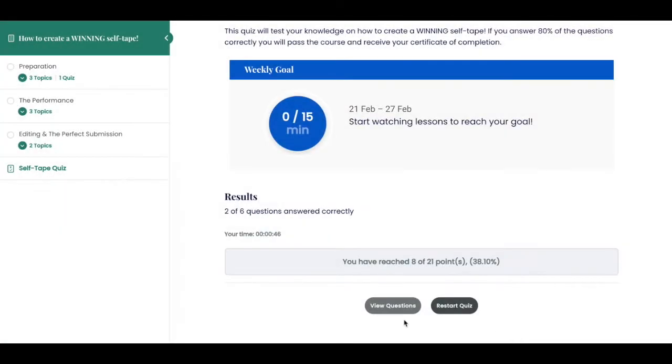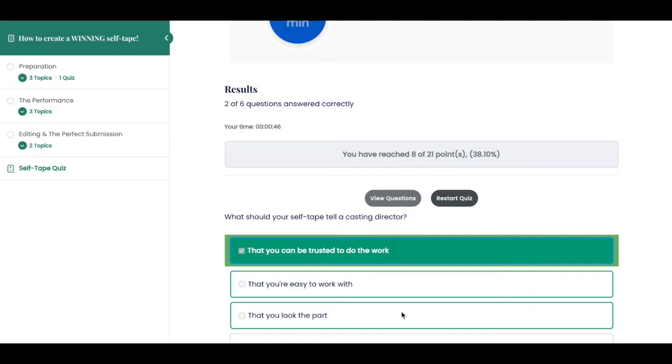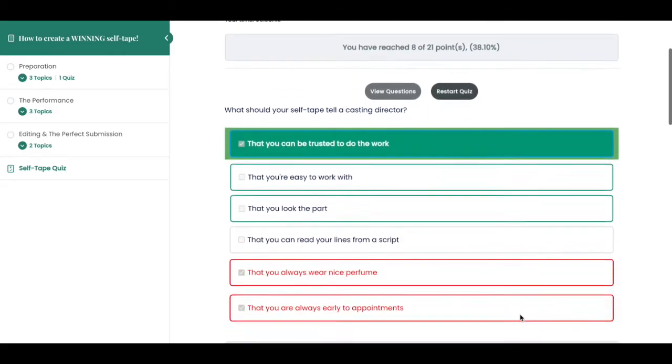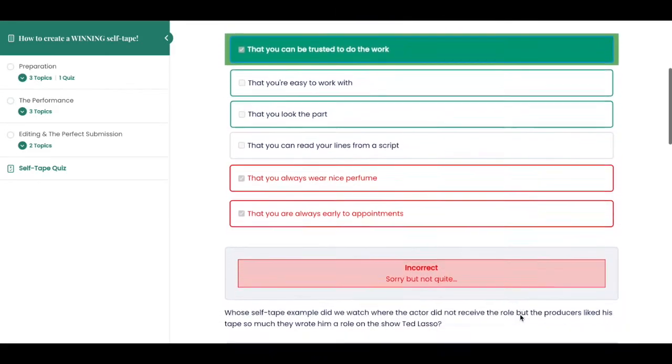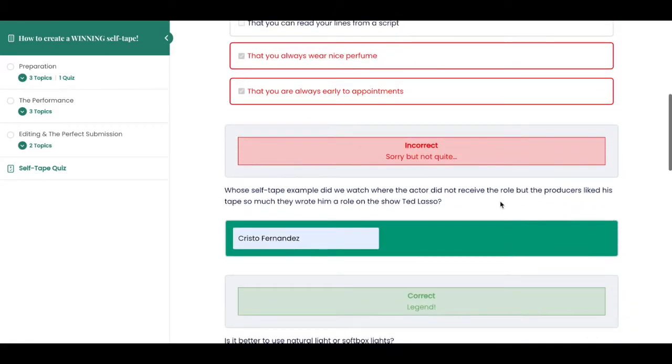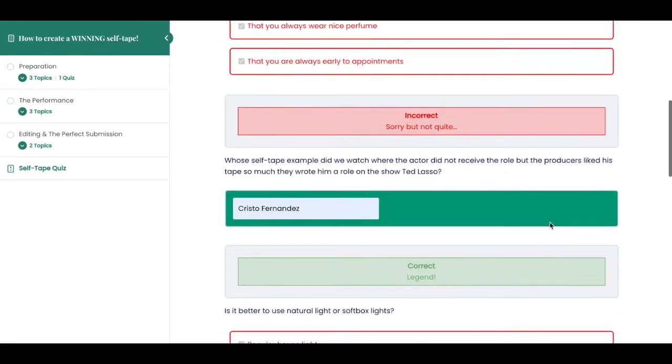Wouldn't it be great if your students could see where they made errors on your LearnDash quizzes and have the opportunity to learn from their mistakes?